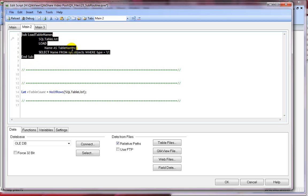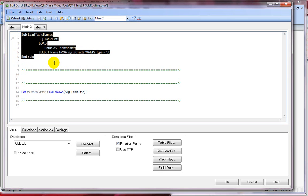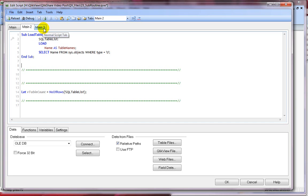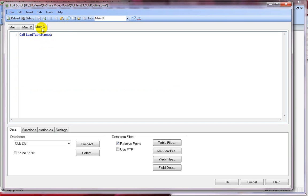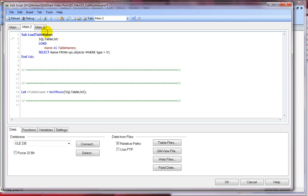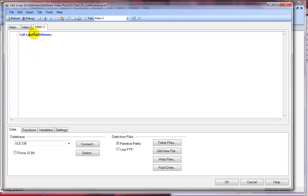You can write any number of statements between the sub and the end sub. The execution of this sub will only happen when I'm calling it. So I'll show you the next tab. Here I'm using the call statement and calling it by the sub name, which is load table names, which is same name as this name.